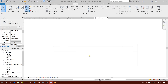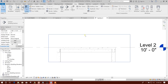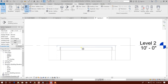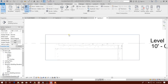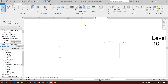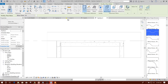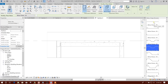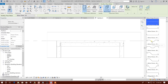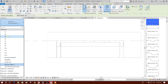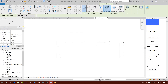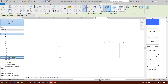Double-click on this — that is our section view. Now here we will draw our reinforcement. Go to Structure, there is the rebar option. The rebar shape will be this one; we will not choose the rebar shape here. We will choose number three or number four.